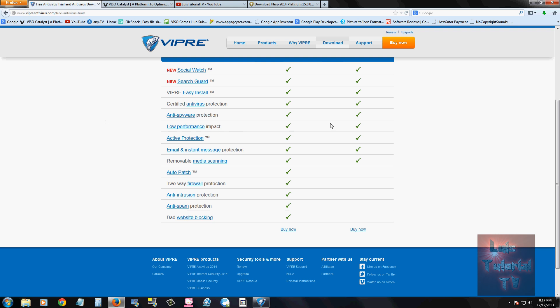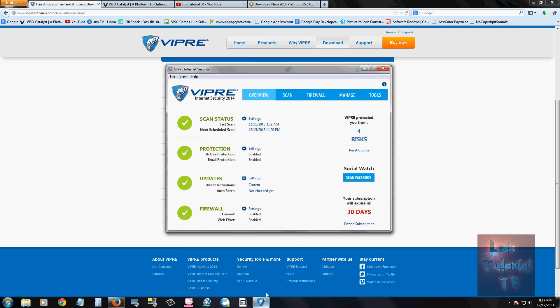It's got anti-spyware, both of them. Low performance impact on your computer, that's good. Active protection is always on. And email and instant message protection.